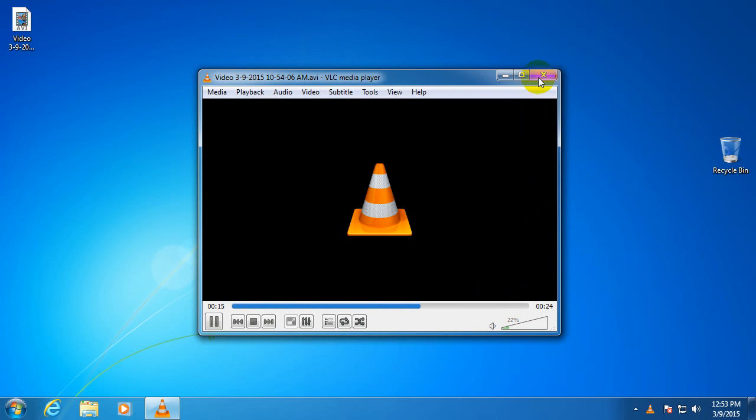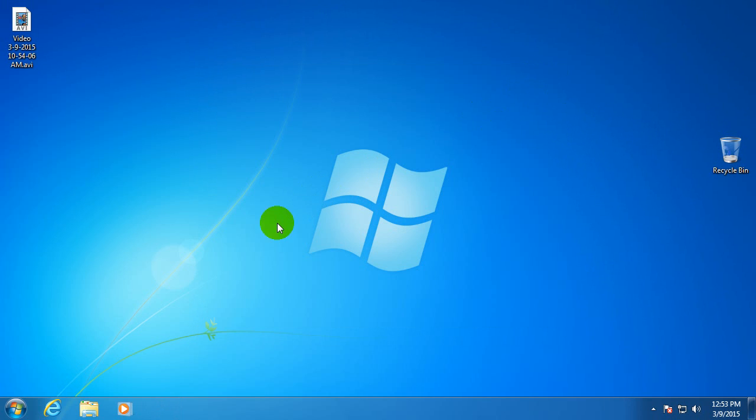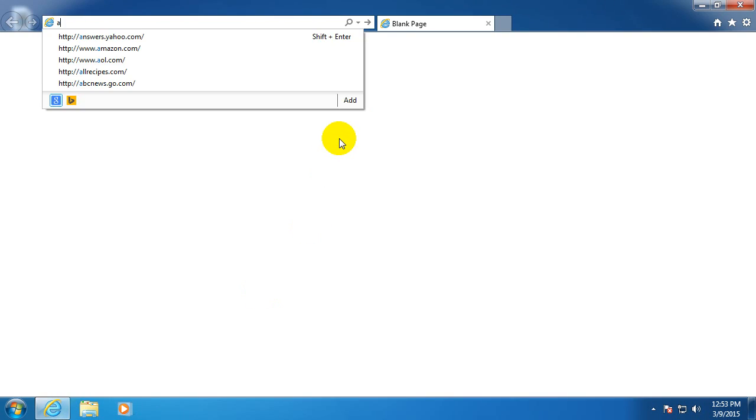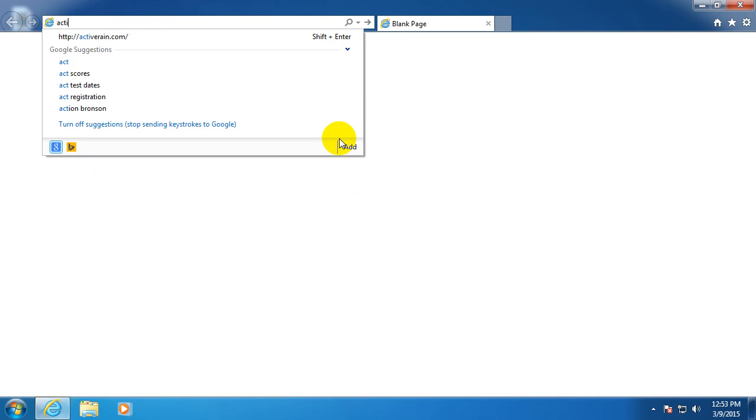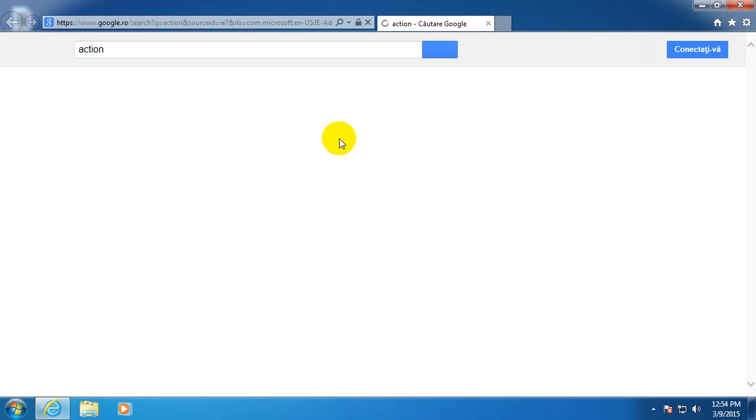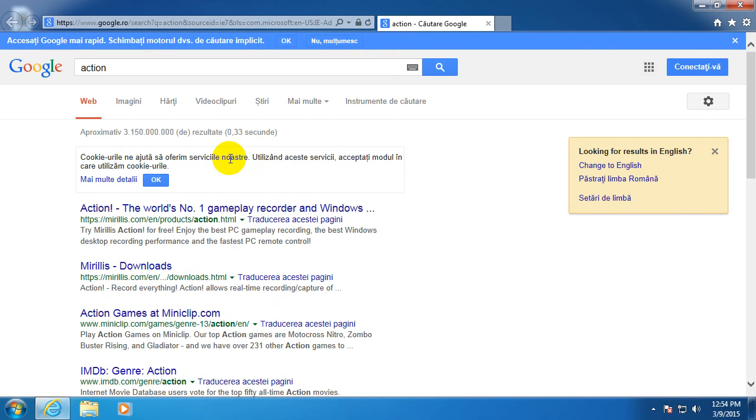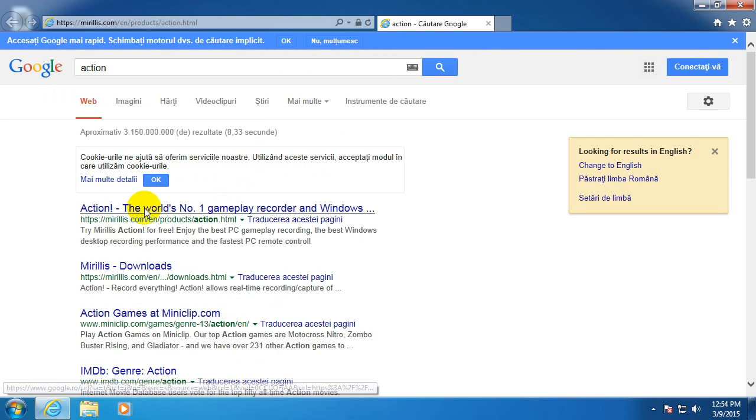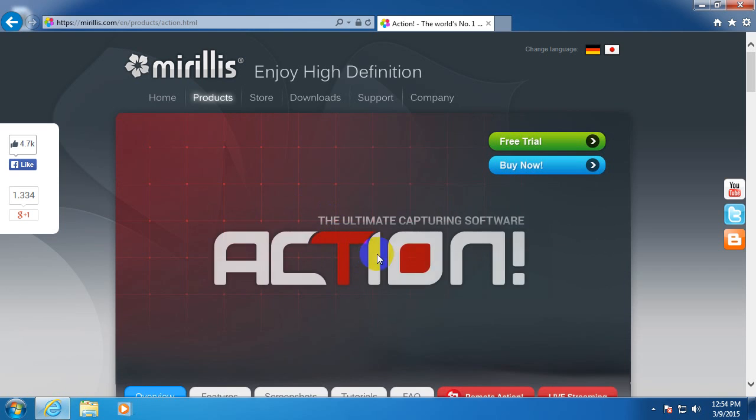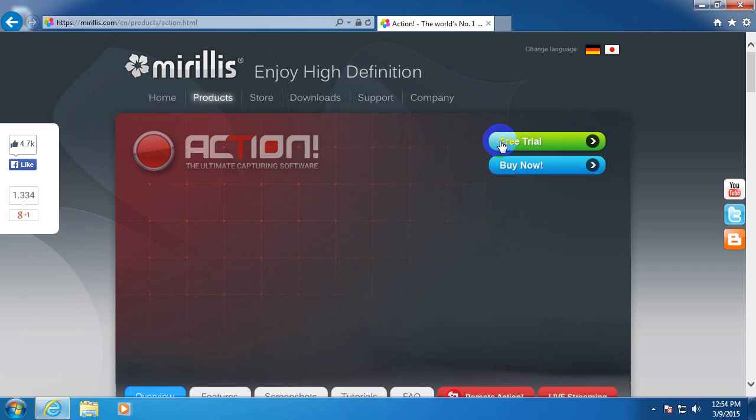Ok, so we have a way to fix that. Let's go to internet and search for action, type in action and press enter. The first one is from me, release, action gameplay recorder. Ok, so this is the program that we want to download.